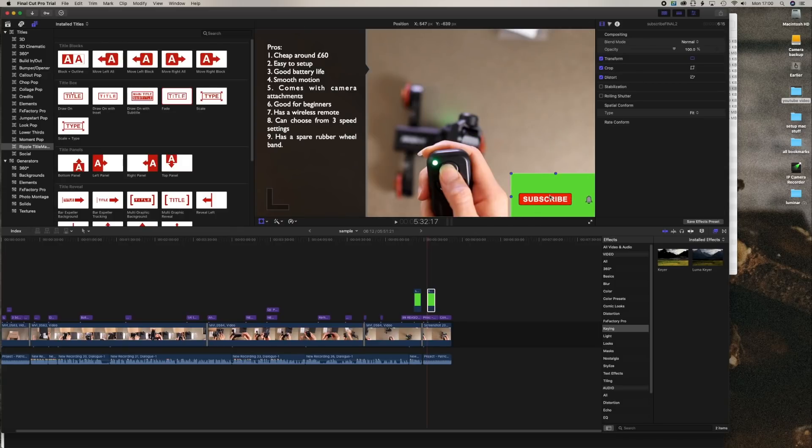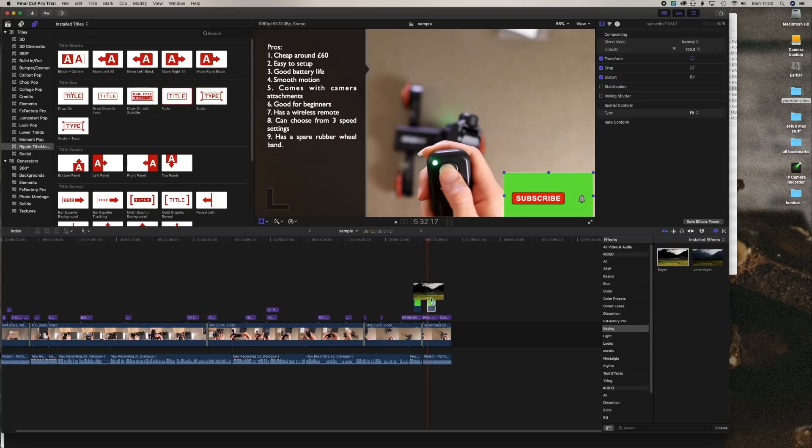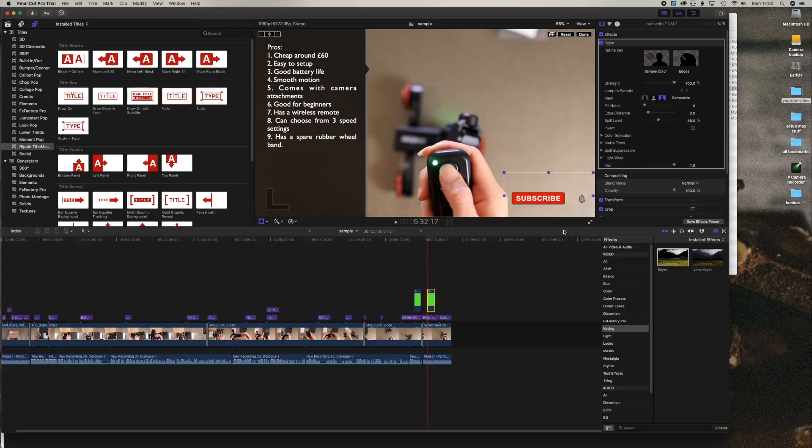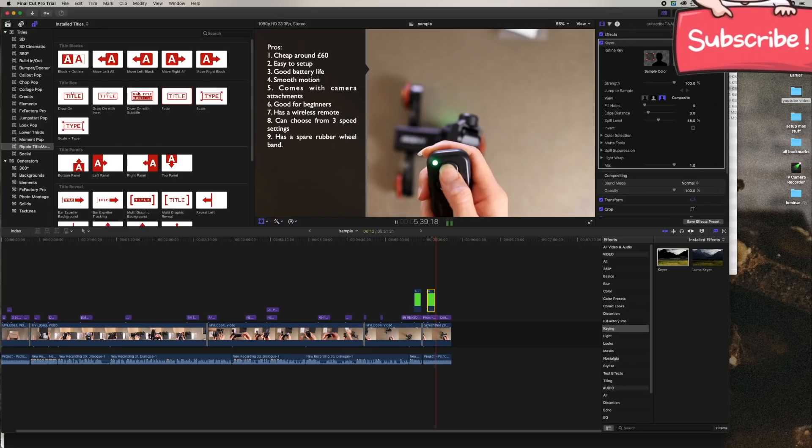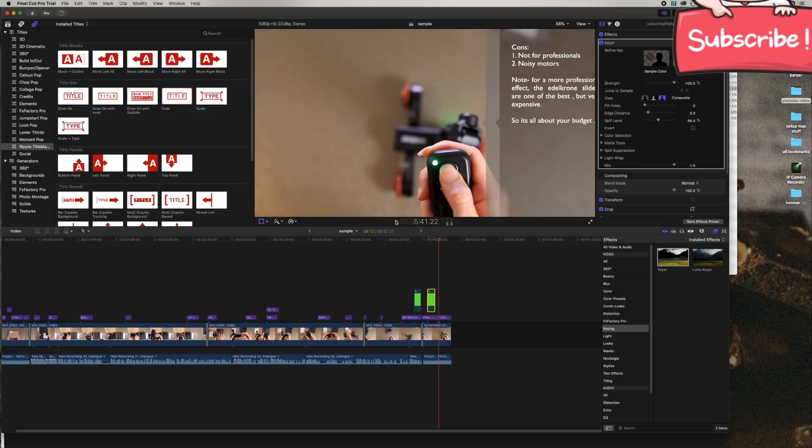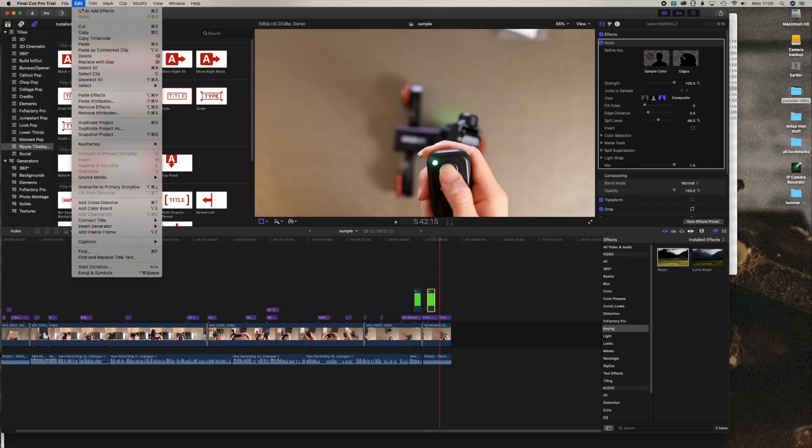Now I go to effects and then key in and then keyer, drag it all over the clip. As you can see, I've deleted the green screen. So now it would do the clicking and then the bell icon. So that's it. That's all used to it. So perfect.